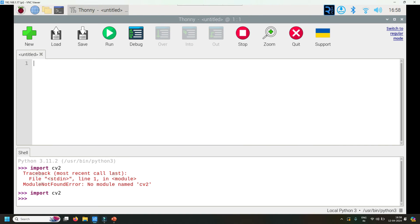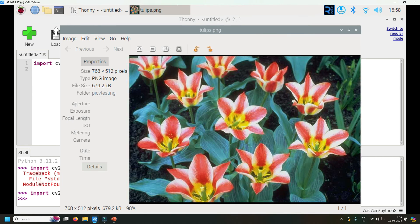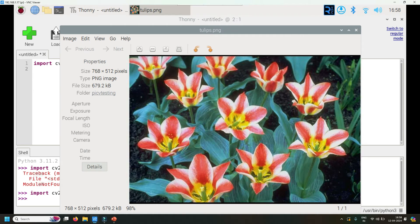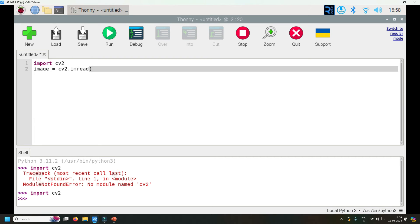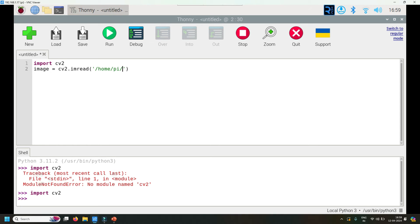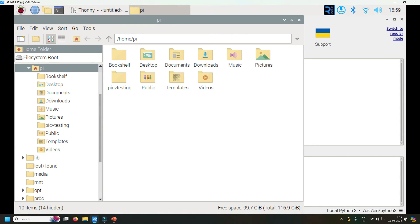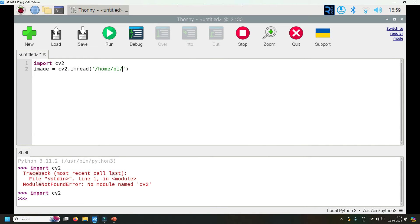The very first line should be import cv2. This is the tulips image, let's close it for now. I will not explain everything in this video, we'll just test it out. Let's open an image: image = cv2.imread, and the location is /home/pi/PICV_testing/tulips.png.